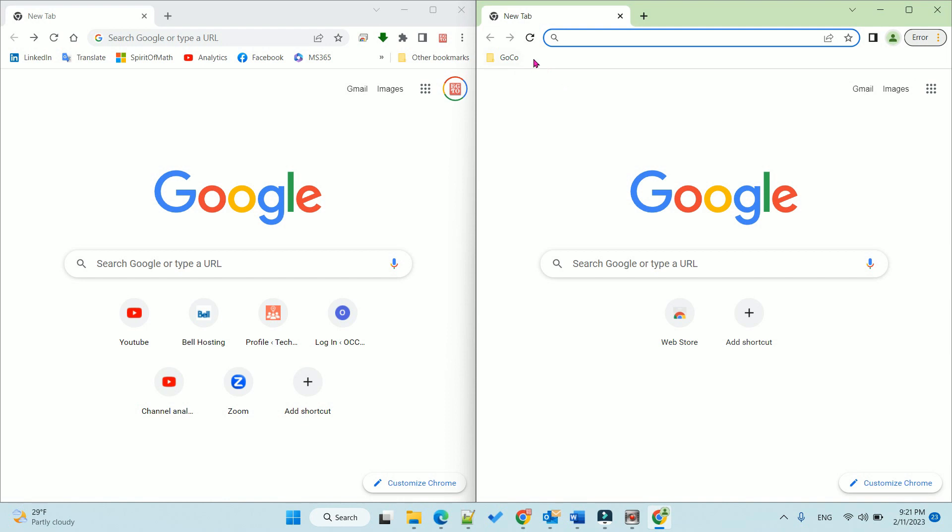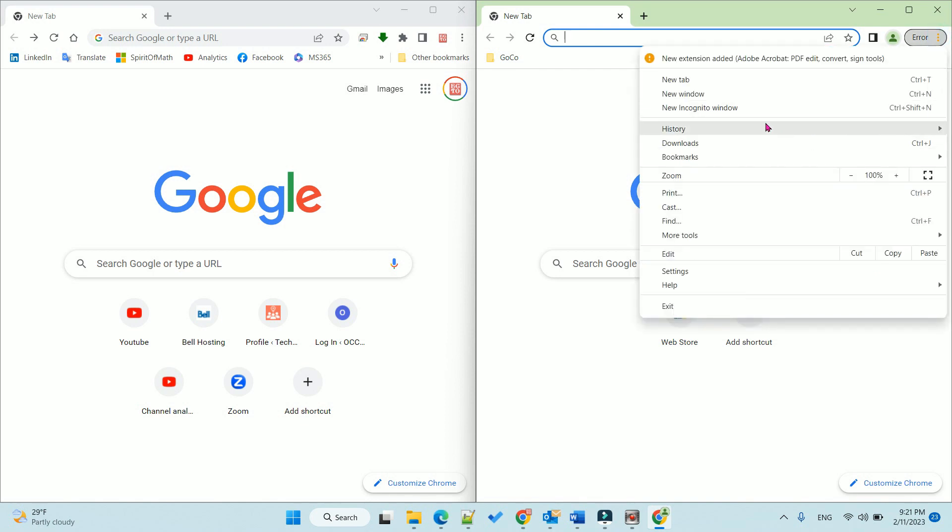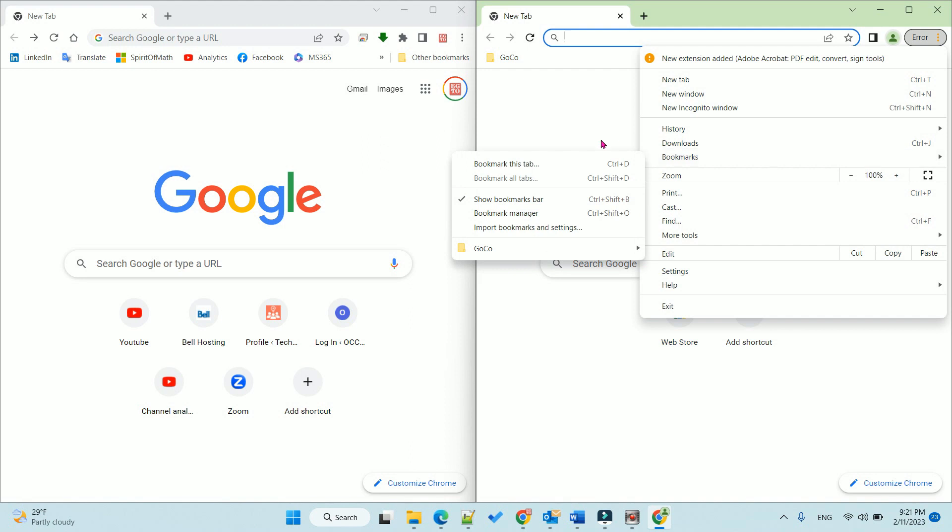So now we successfully moved only this folder to the new profile. Then you can export from here.